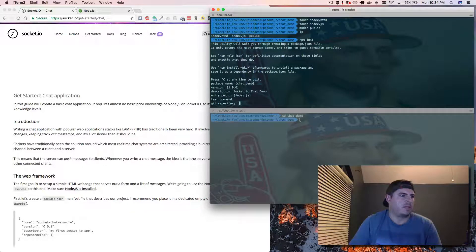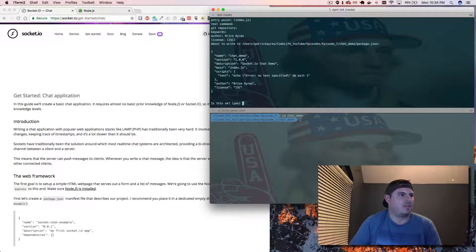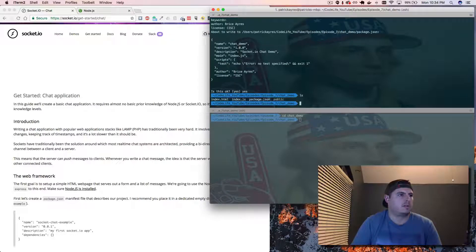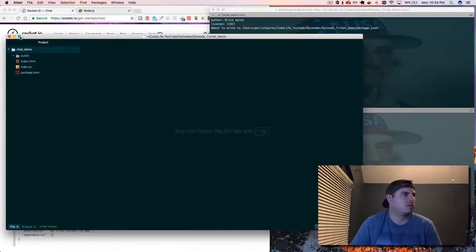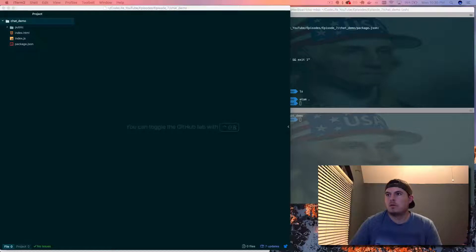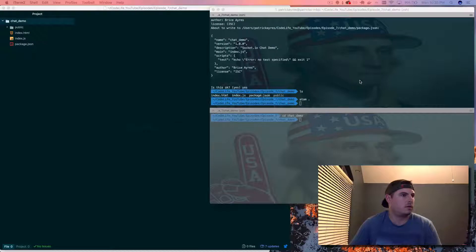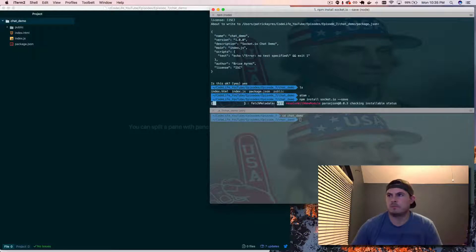Run npm init to initialize it for our node modules. Set the version to 1.0, name it socket-io-demo or chat-demo, entry point index.js — you can change that if you want. Fill in your name and confirm yes. Now we should have a package.json. Let's install our dependencies: run npm install socket.io --save, which will save it to our package.json as one of our dependencies.